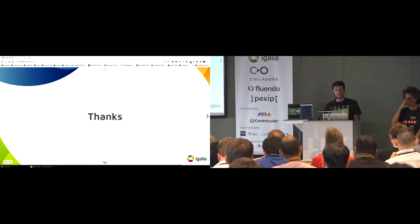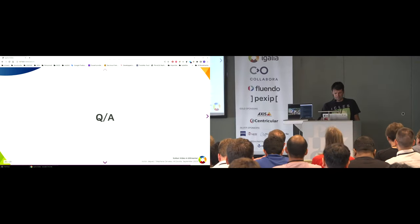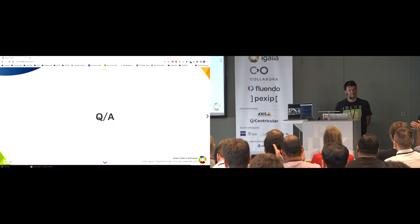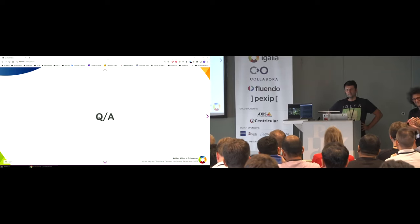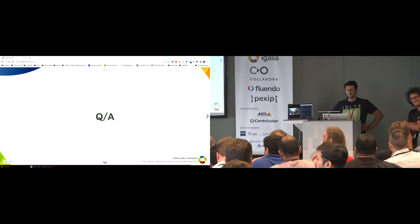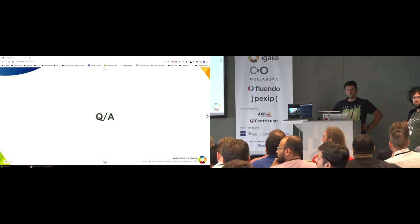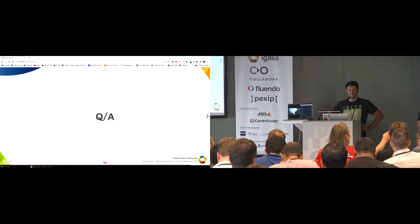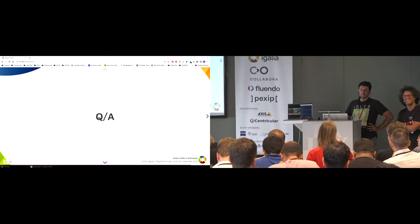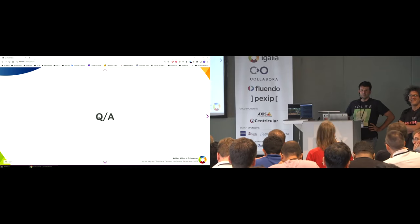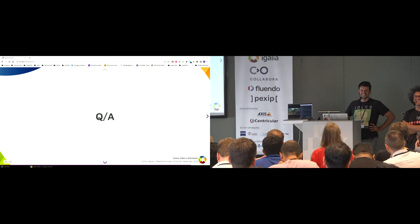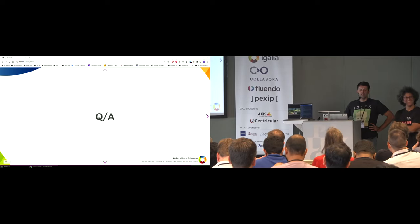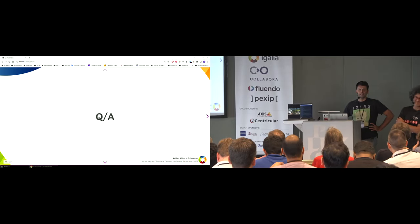Question about AV1: any plans? Yes, it's in the pipeline — we are actively considering it.